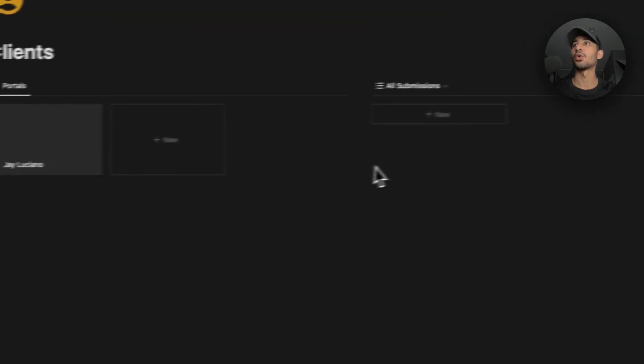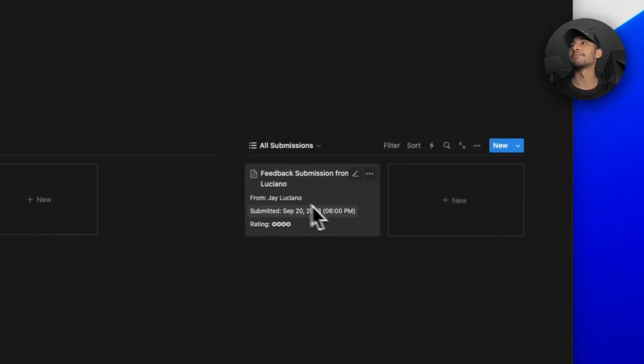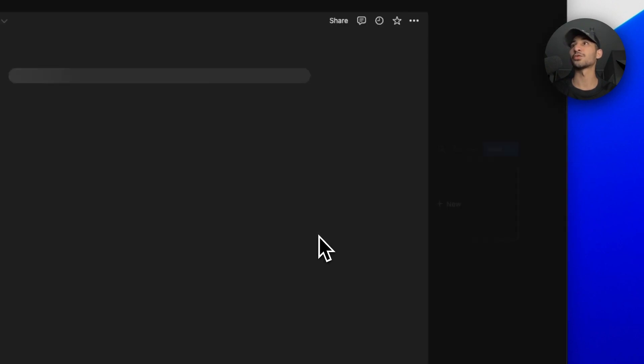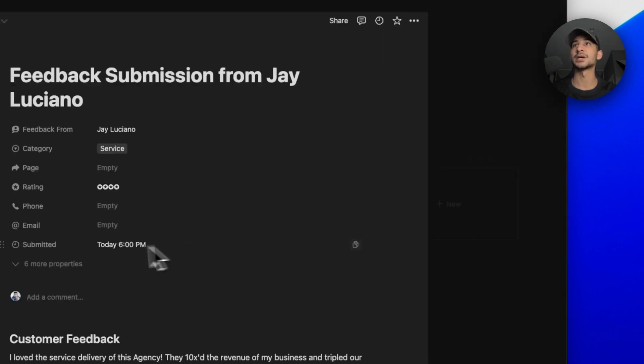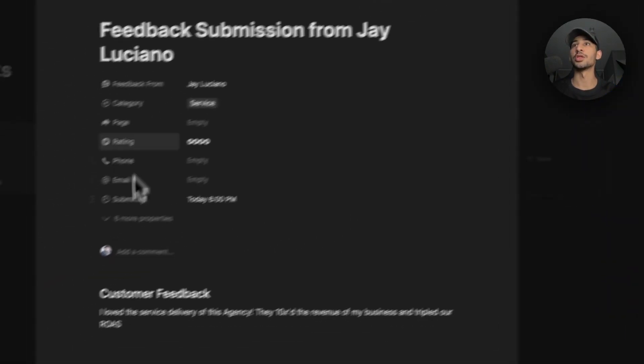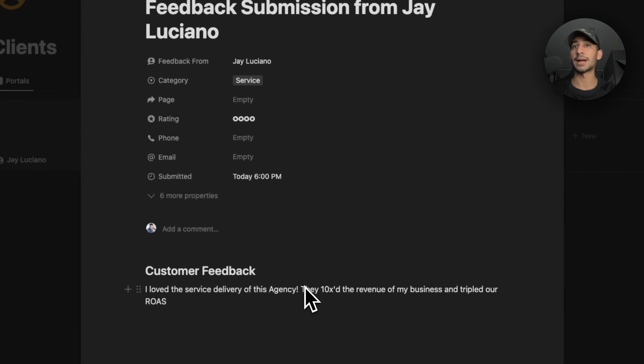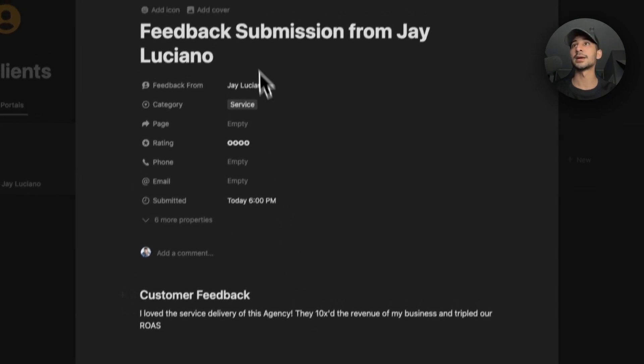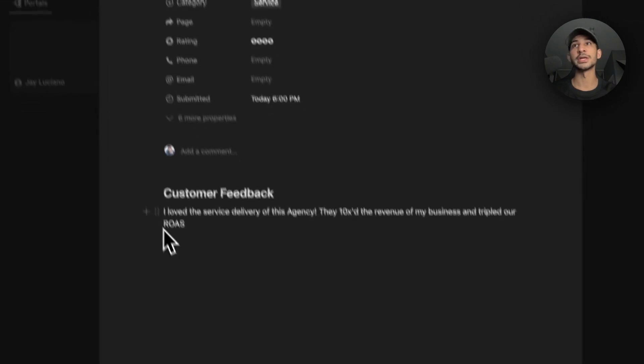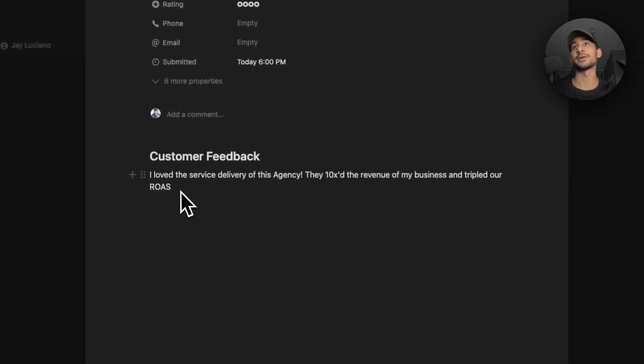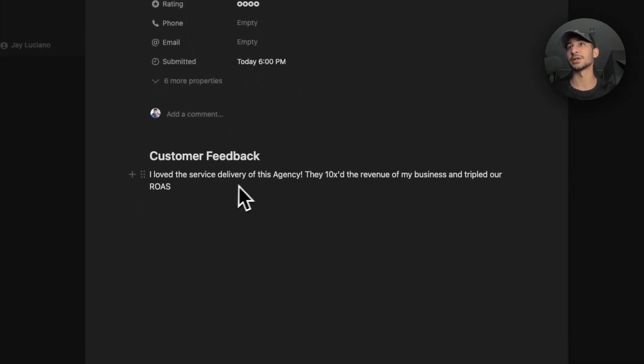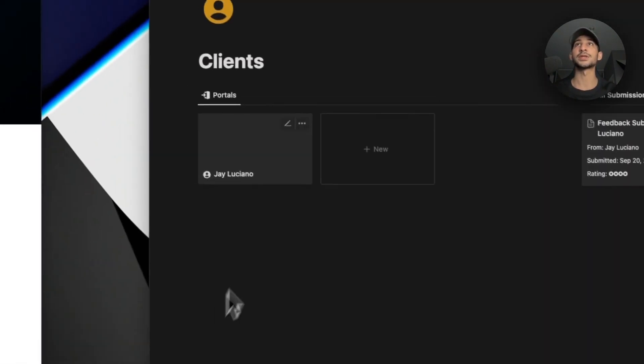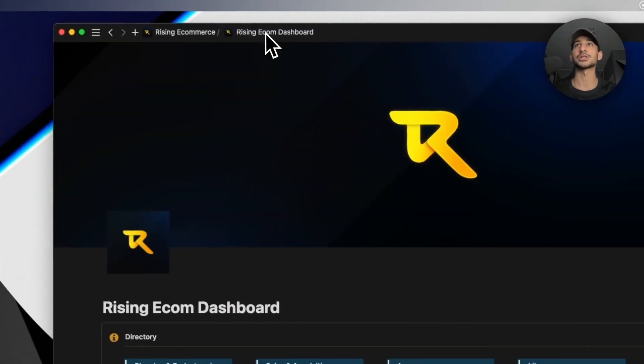Now look at what happens when they click on the submit button. Once they click submit, it'll automatically be added over here inside of the client's page and you will have direct access to their actual feedback. You can see the rating of their experience and you can also see their feedback down here: I love the service delivery of this agency, they 10x'd the revenue of my business and tripled our ROAS.